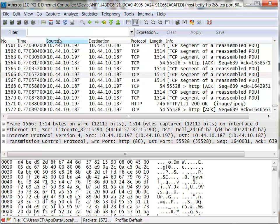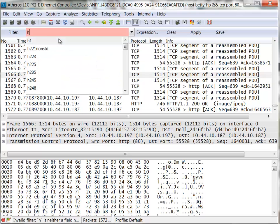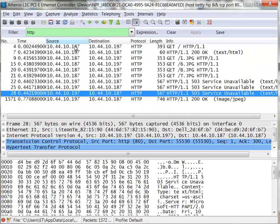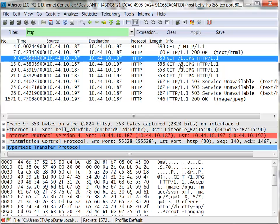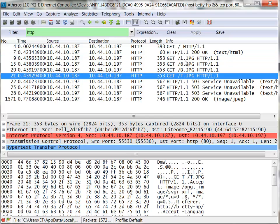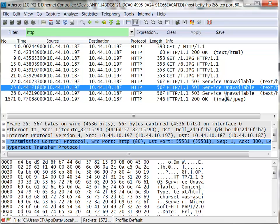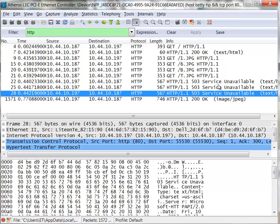I'm going to use an HTTP filter, and by doing that you can see there's my gets for those images, and then you can see what happened here. Service unavailable, service unavailable, see that?